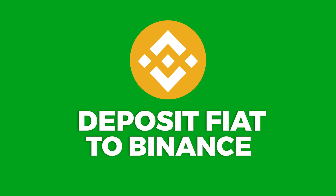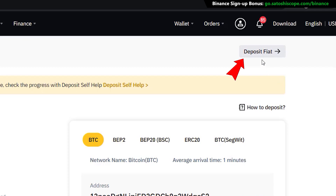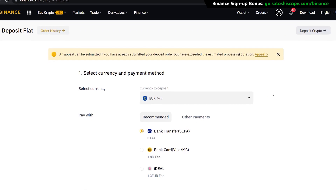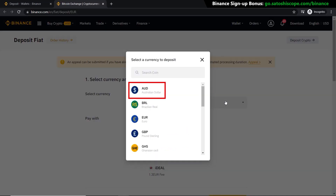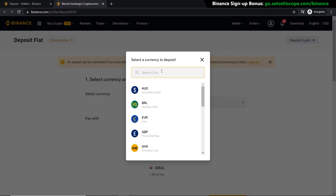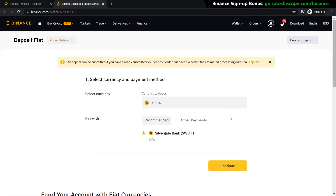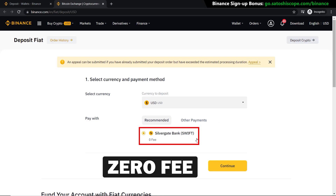Now let's move on to depositing fiat. Click on this button at the top right-hand side to go to the fiat depositing page. Here you can select your currency — Australian dollars, Euro, British pounds, or US dollars. I'll select USD by typing it in and clicking here. Binance is very good in that most fiat currency deposits have zero fees, which is a very handy thing.